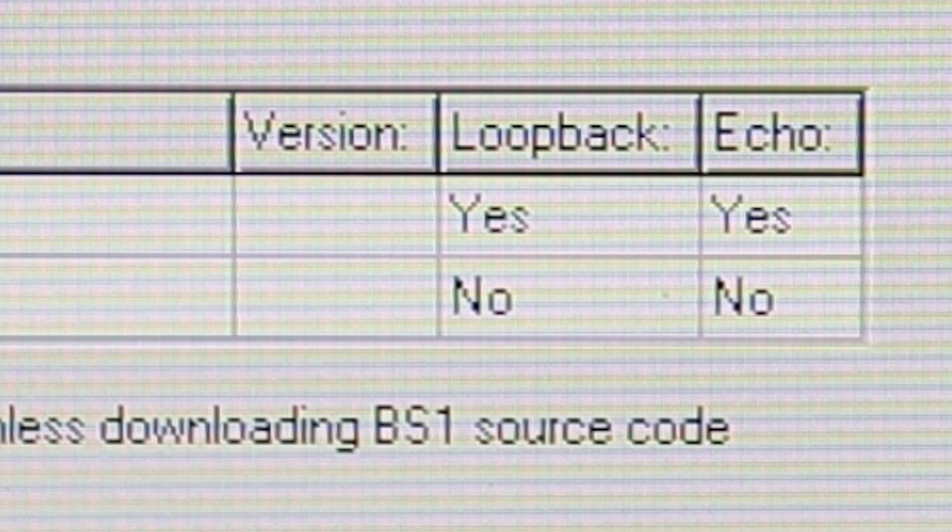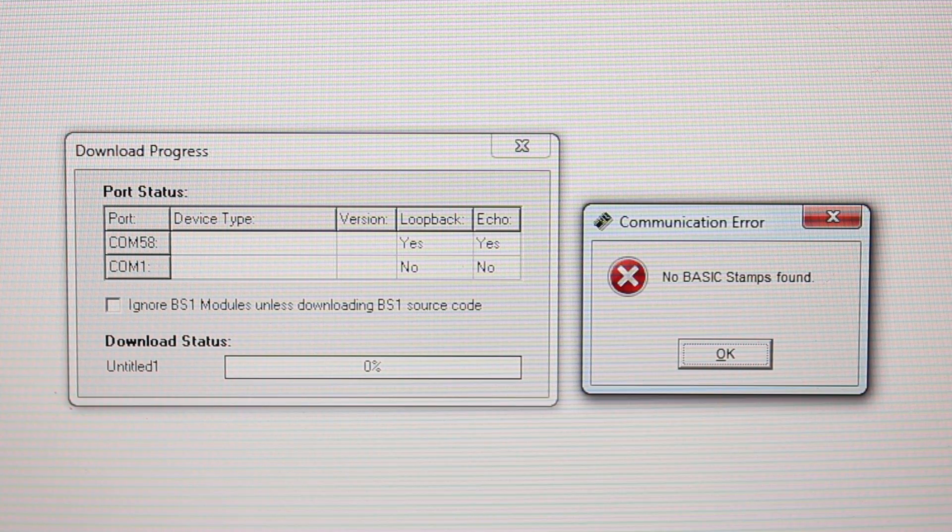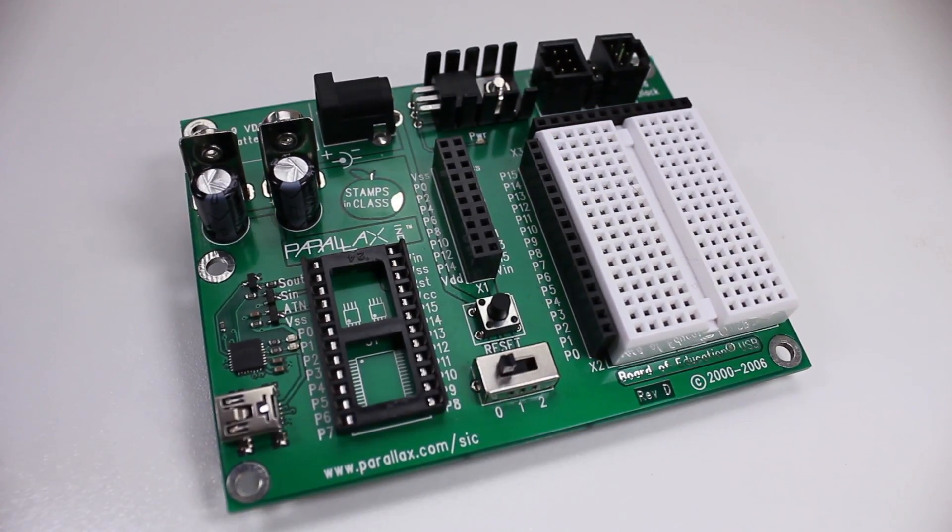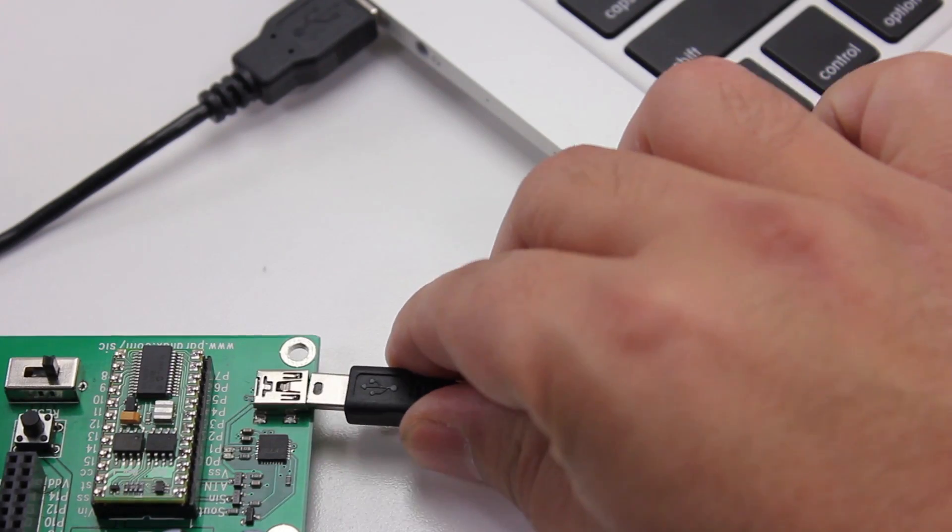If you get a No under Loopback, this could mean that your computer is having trouble communicating with the board itself. In this case,